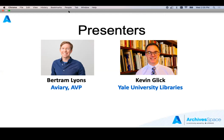Kevin Glick is Head of Digitization and Digital Preservation and Archivist in Yale University Libraries Manuscripts and Archives, where he focuses on digitization, digital libraries, and technology issues in special collections and archives. He manages the architecture of the Fortunoff Video Archive for Holocaust Testimonies' digital preservation and access systems, as well as digitization of all materials related to that collection. Welcome, Bert and Kevin.